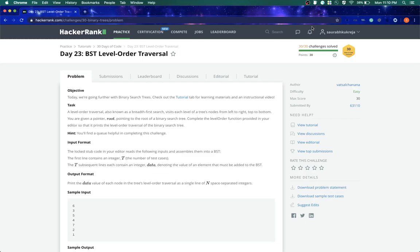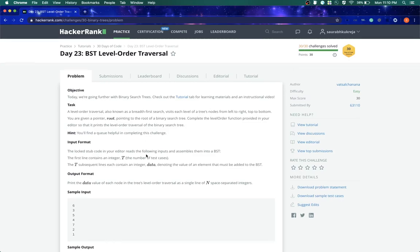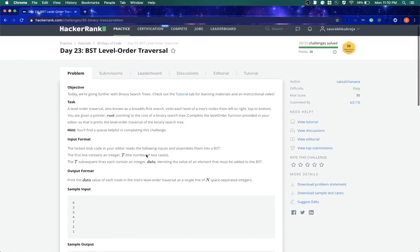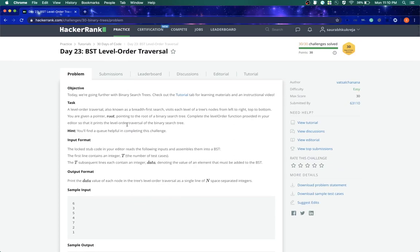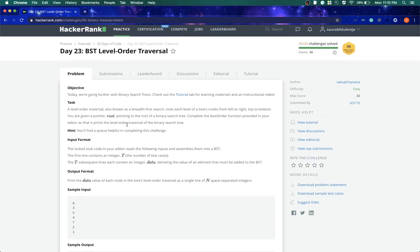Hello everyone, welcome to HackerRank and my name is Sarat Pukreja. In today's challenge we'll be working on level order traversal of binary search tree. So what does level order traversal mean? We will go on every level and traverse the nodes of each level.